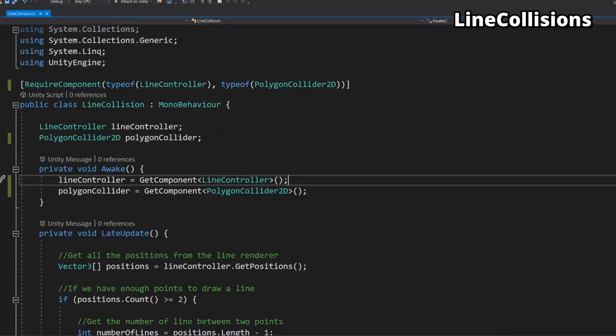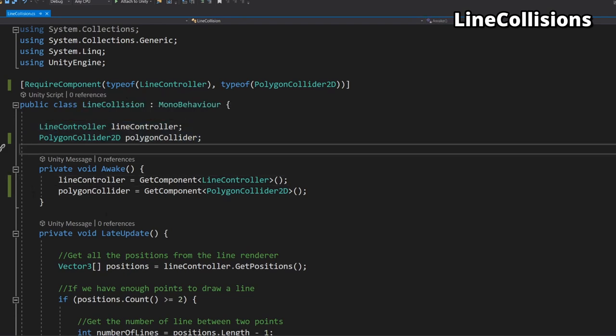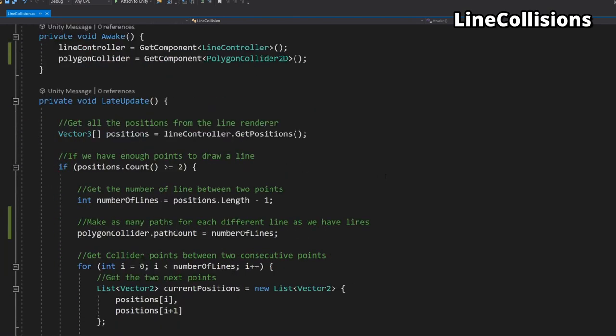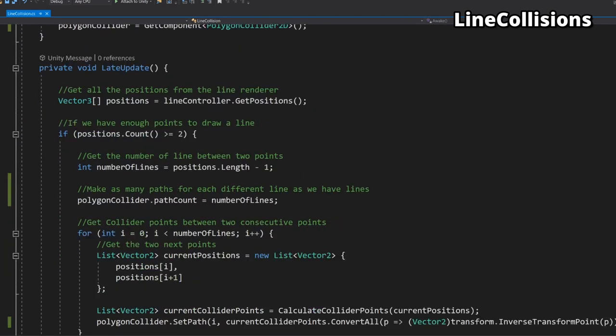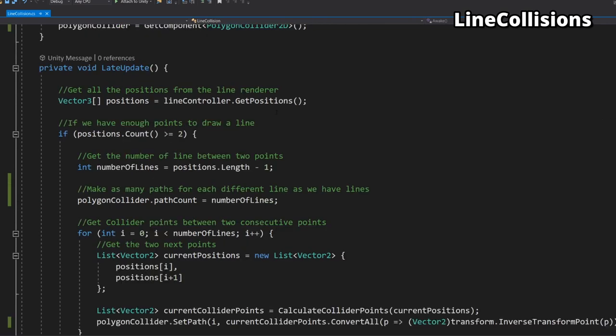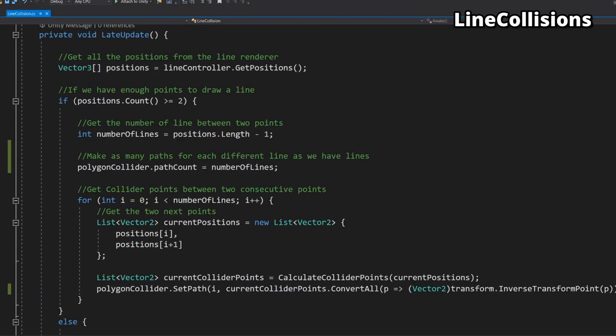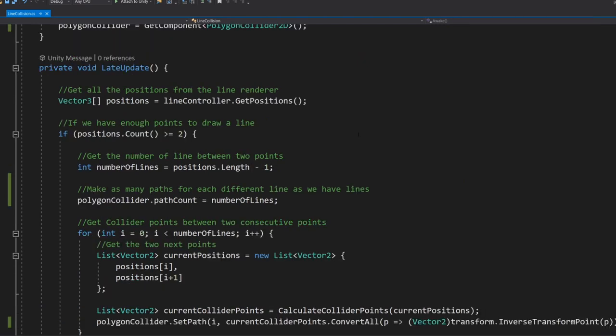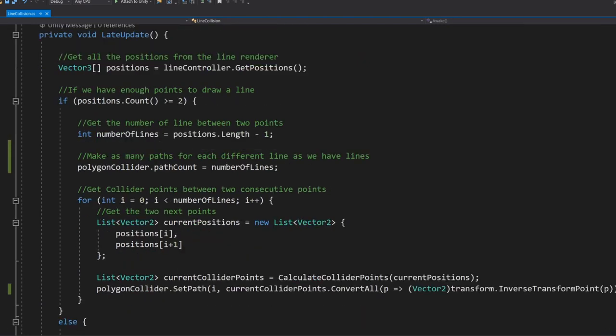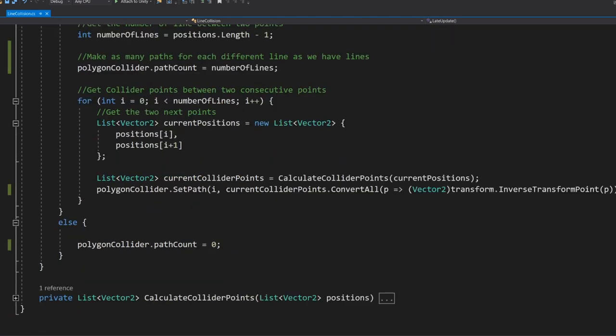To get the line collision script working with multiple lines this is what we need to do. The requirements, the attributes needed and the awake method stay the same. The late update and our calculate collider points have to change very slightly. Instead of getting the positions in our calculate collision point function we now grab them in the update method. We then check how many points we have.